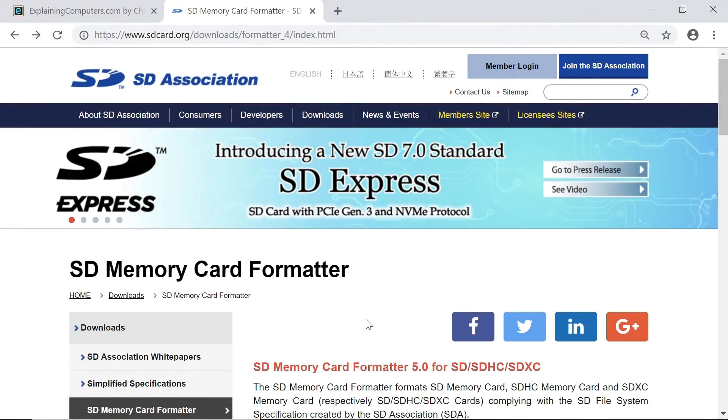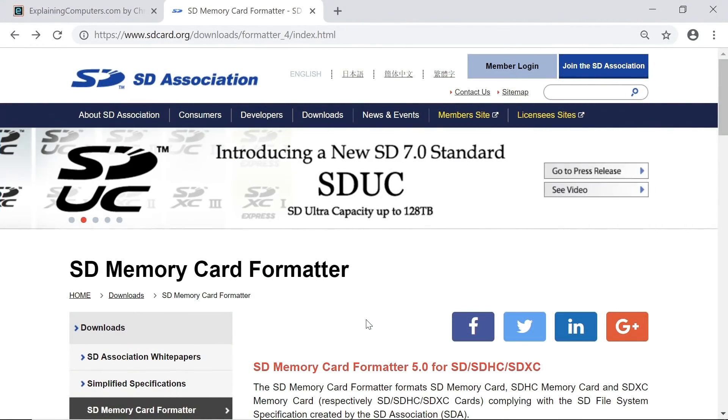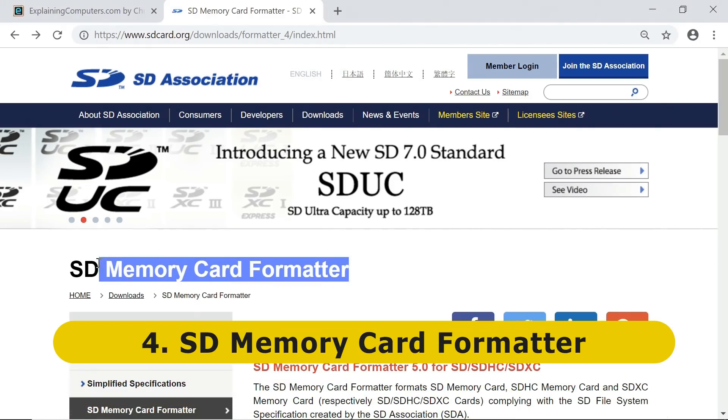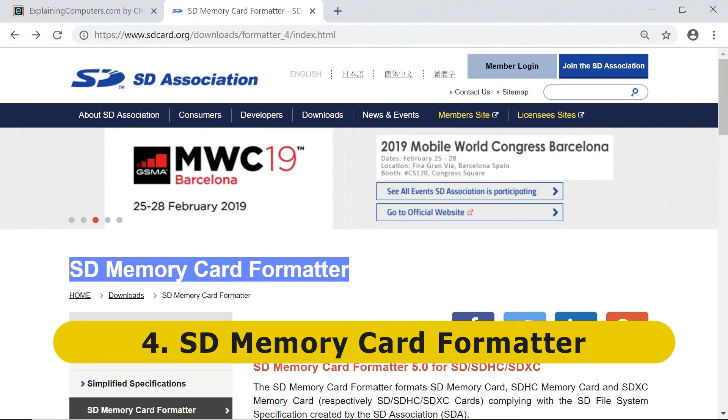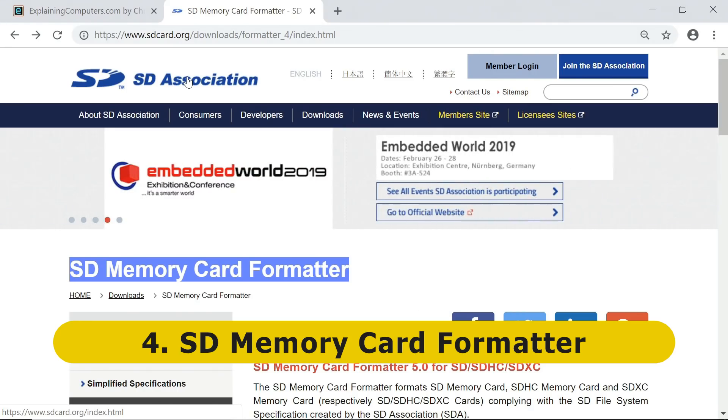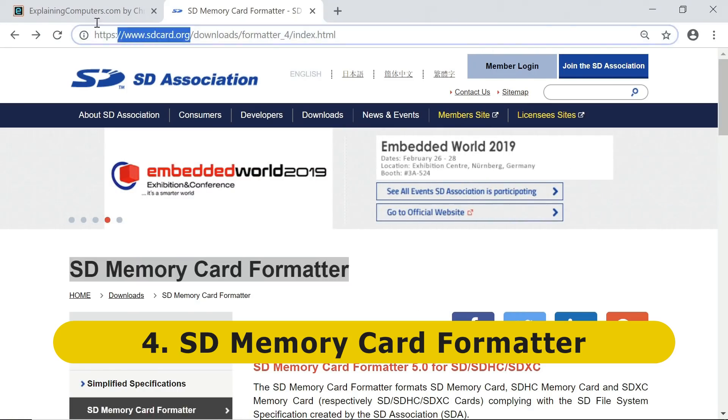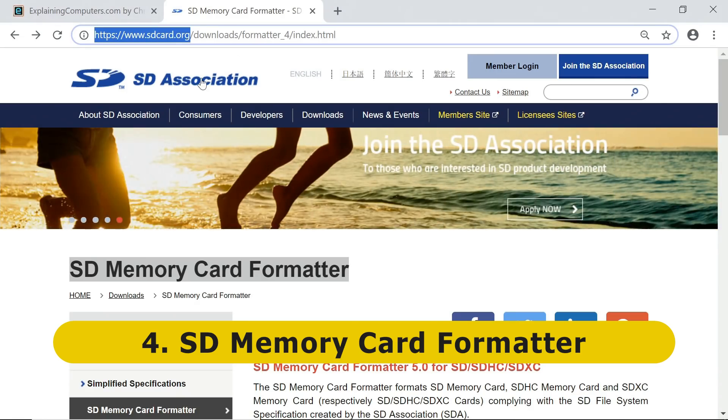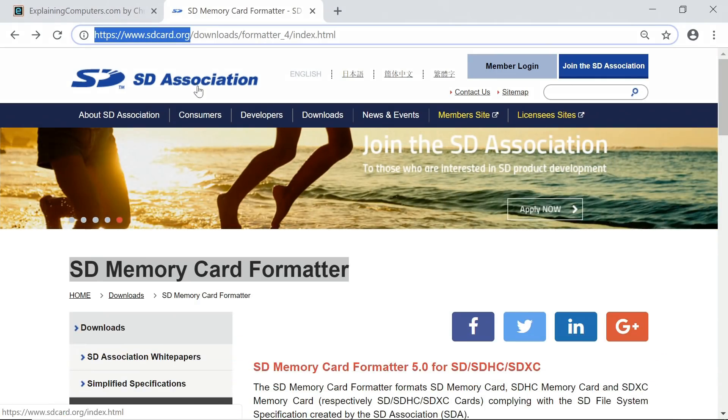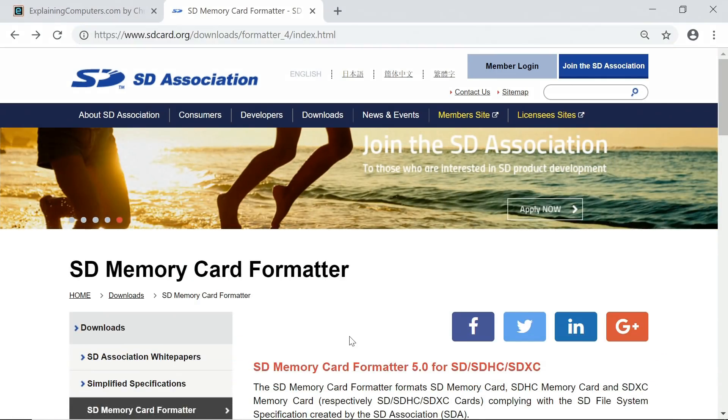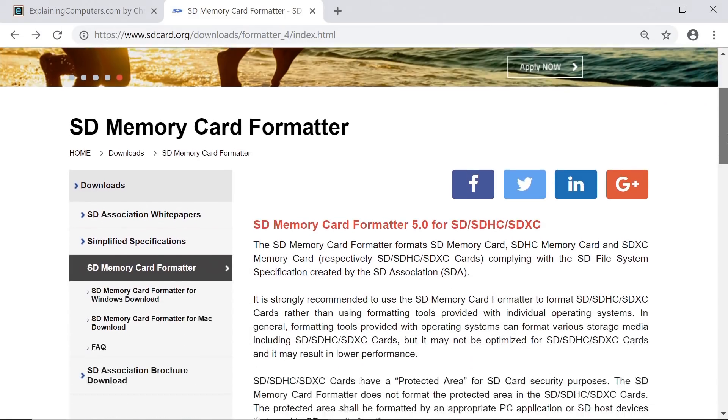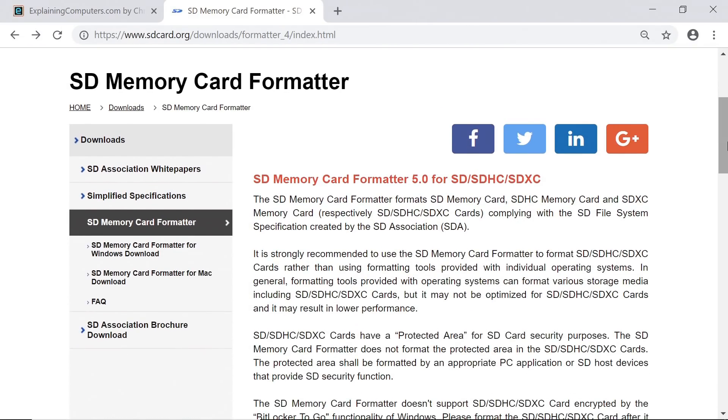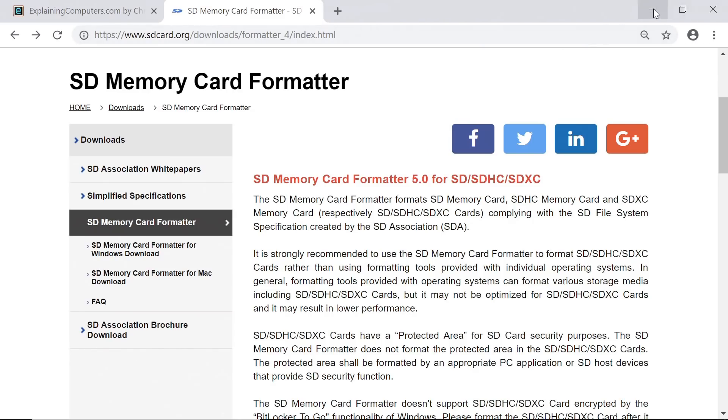Next on my list of the top 10 free Windows utilities is SD Memory Card Formatter, which is made available by the SD Association, who provide all the standards in the world for SD memory cards. You can download this from the sdcard.org website. You might be thinking, why do you need a special utility for formatting SD memory cards? Can't you just format them in Windows? Well, you can, but it's best to use the official formatter if you're having problems with a card, or if a card has been corrupted, or maybe you've been using it on another operating system and you need to get it back to a good state.